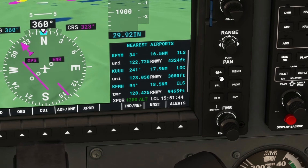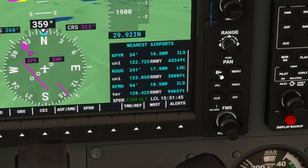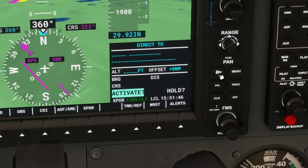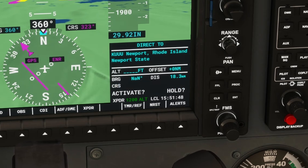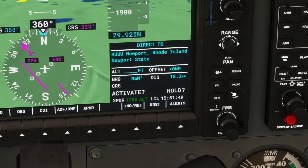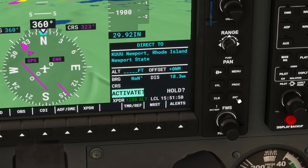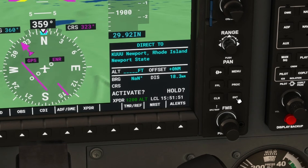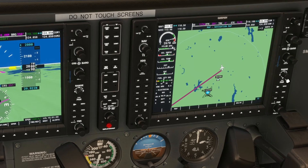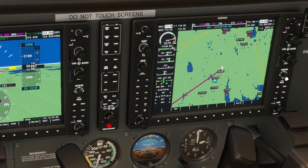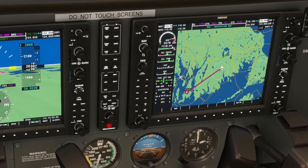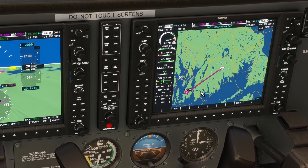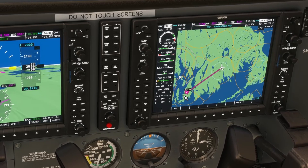Then click the Direct To button. After verifying that the information is correct, click Enter to activate this route. Now the GPS will guide you directly to your intended airport. You simply have to follow the Magenta Line.